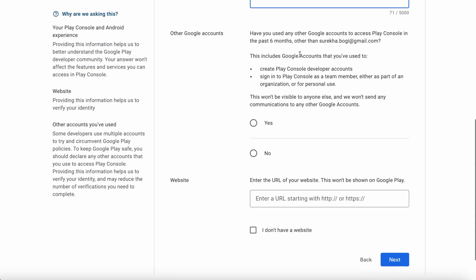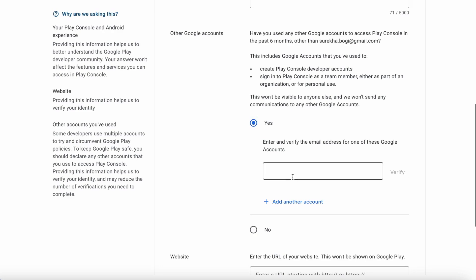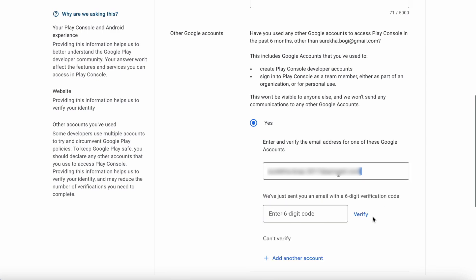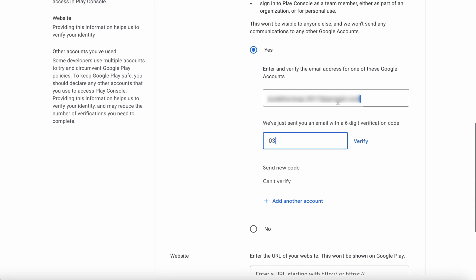If you used any other Google account to access Play console in the past six months, click Yes here. Else if it is the first time you are creating a Google Play console account, you can click No. I have another Play console account so I clicked Yes. I need to enter that email ID used for my other developer account. Entering the verification code received to the email address and clicking Verify.